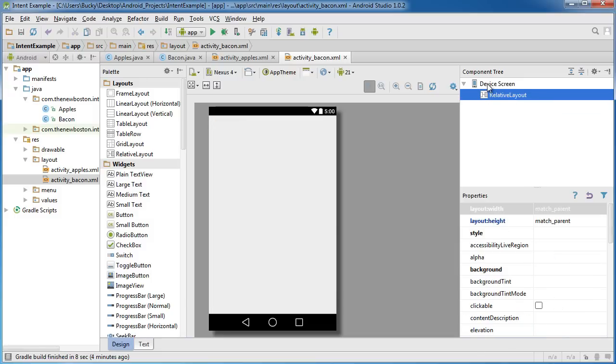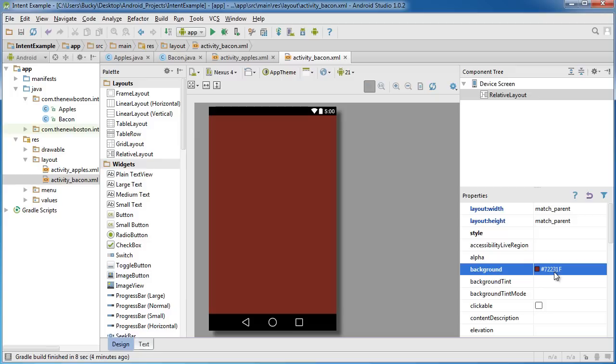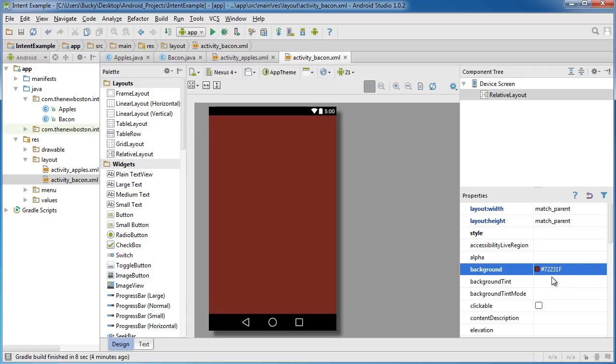And for the background of bacon I happen to know that the color of bacon is 72231F. So that ladies and gentlemen is the color of bacon. This is actually the first thing I learned about computers. Before I even learned to turn on my computer I learned the hex color of bacon. So now you do too.